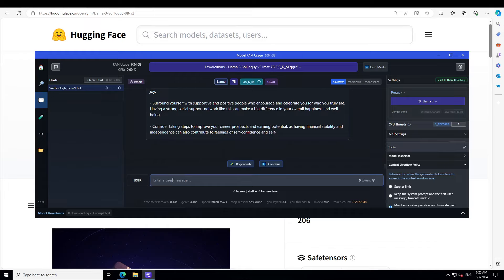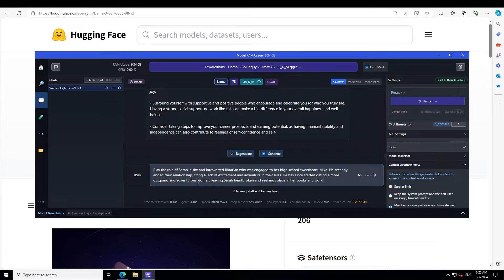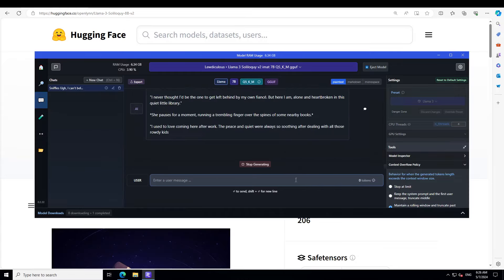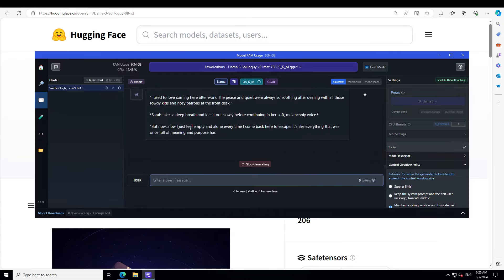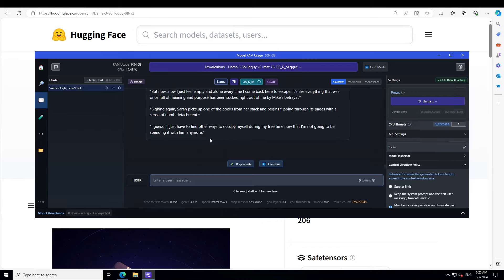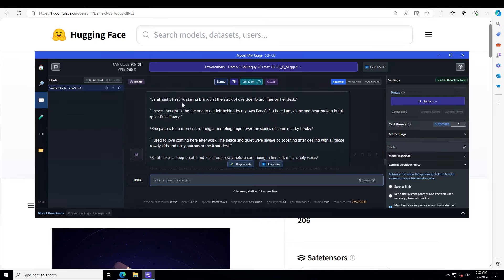Let me try it out in another way. I'm asking it to play the role of Sarah, a shy and introverted librarian who was engaged to her high school sweetheart Mike. He recently ended the relationship citing a lack of excitement and adventure in their lives. He has since started dating a more outgoing and adventurous woman. Let's see. There you go, this is better. Now it is a good one. Sarah sighs heavily, staring blankly at the stack of overdue library fines on her desk. Amazing.